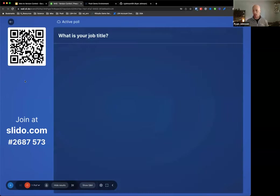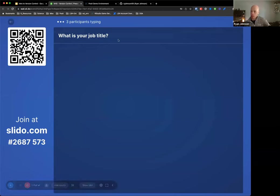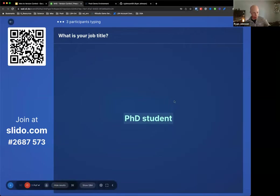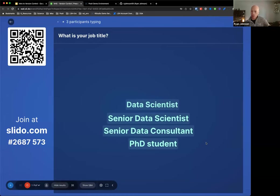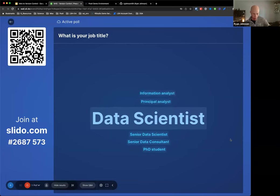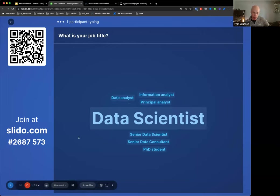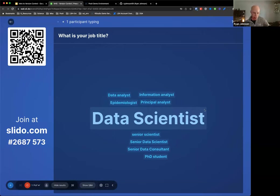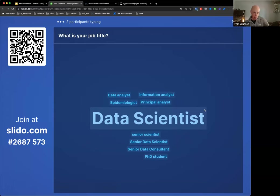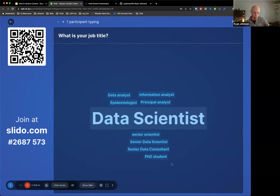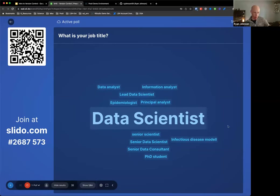I'm going to go ahead and start this poll. The first question I love to ask the group is: what is your job title? It can be as generic or as specific as you want. PhD student - cool. Lots of data scientists - that's typically the most popular job title for my audiences. Epidemiologist, infectious disease - that's right in my wheelhouse.